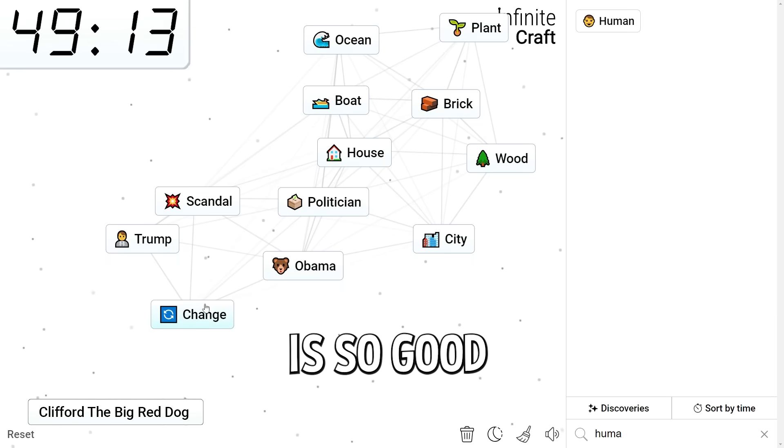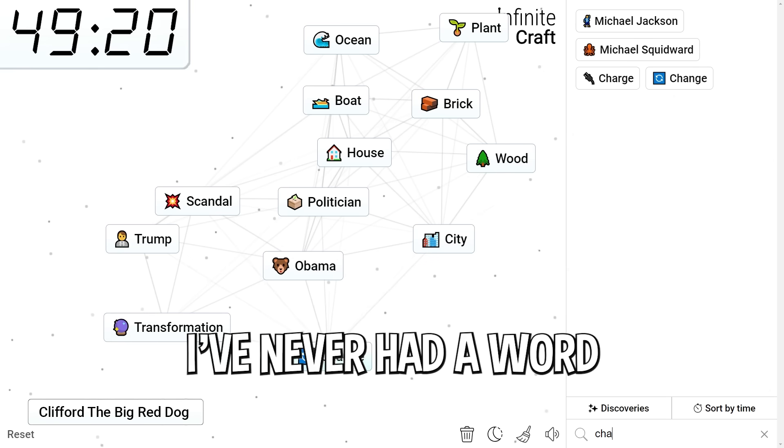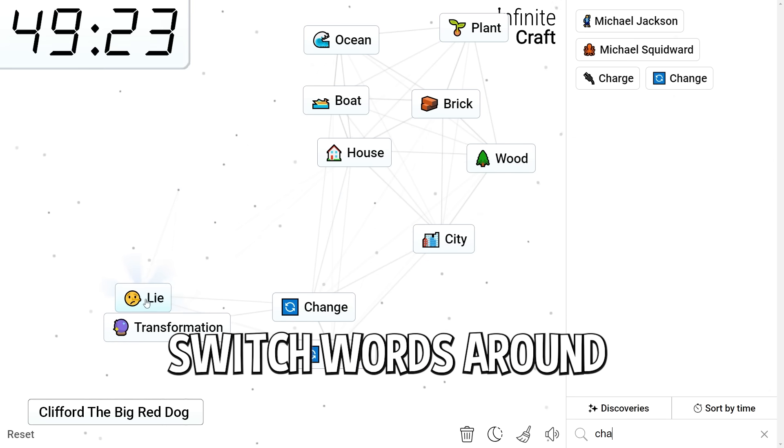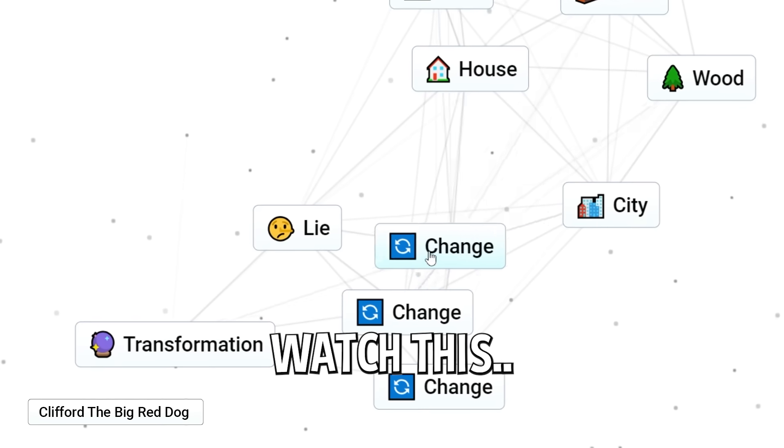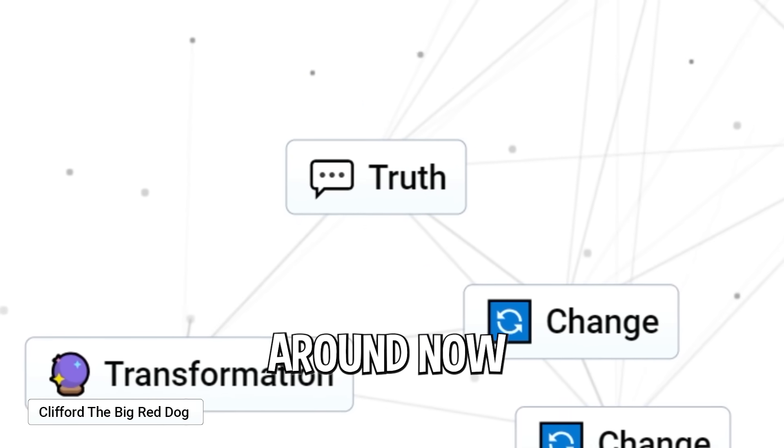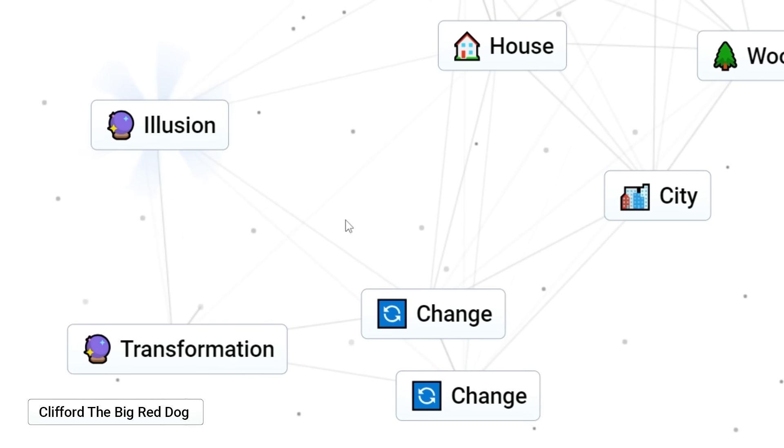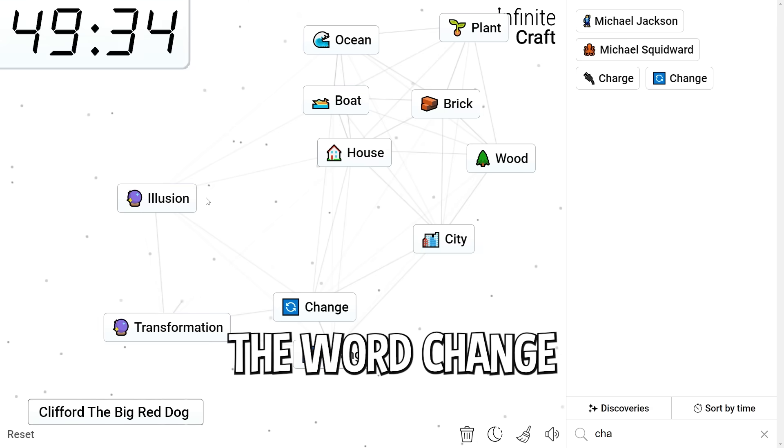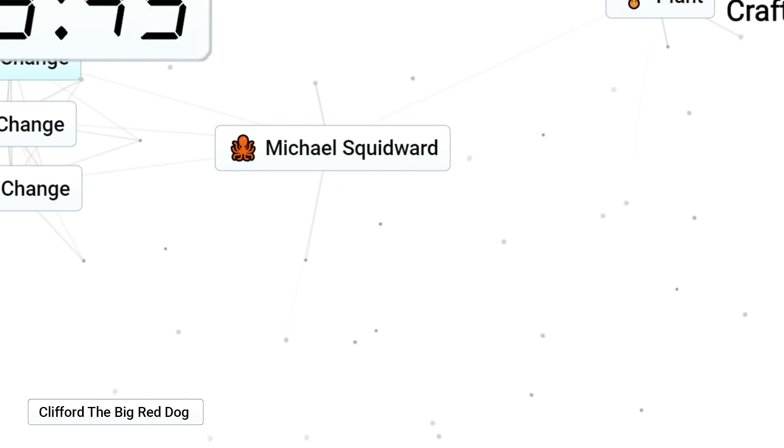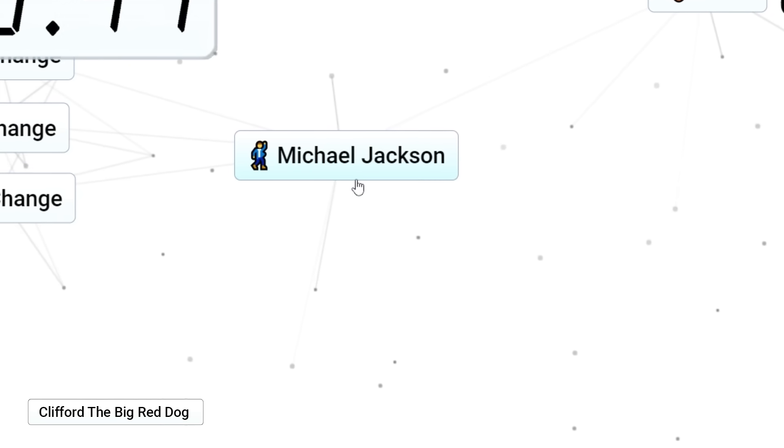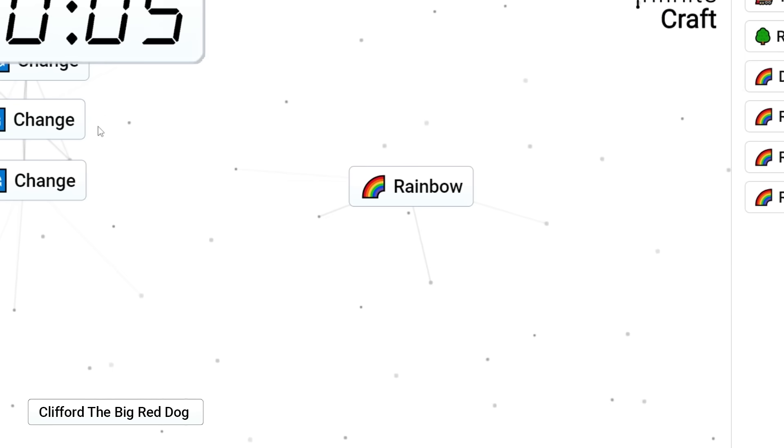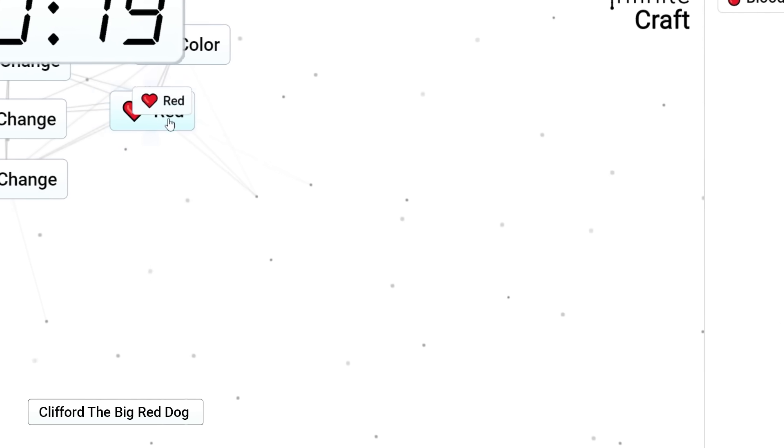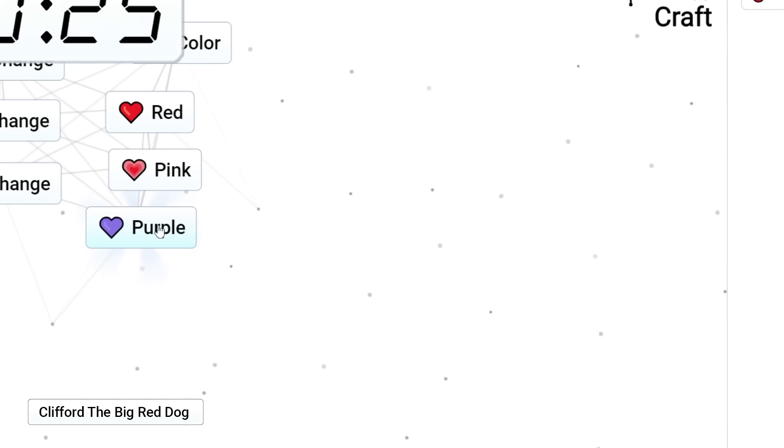Obama America. Change. The word change is so good. Wait. I've never had a word that's good like this where you can switch words around. Wait. Lie. Watch this. Truth. You can change it around now. Truth, transformation, reality. Change. Illusion. The word change might be absolutely huge for us. Michael Squidward change. See? Michael Jackson. It reverts him. If only I could get a color and then put change on it, maybe. Color. What? Wait, let's go blood and color. Red. Oh my god. Let's keep on changing it. Purple.